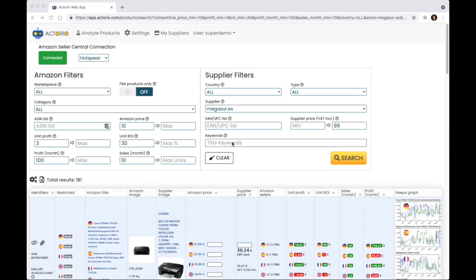For this tutorial we're going to take a look at the supplier filters. These are filters related to where we source the products.